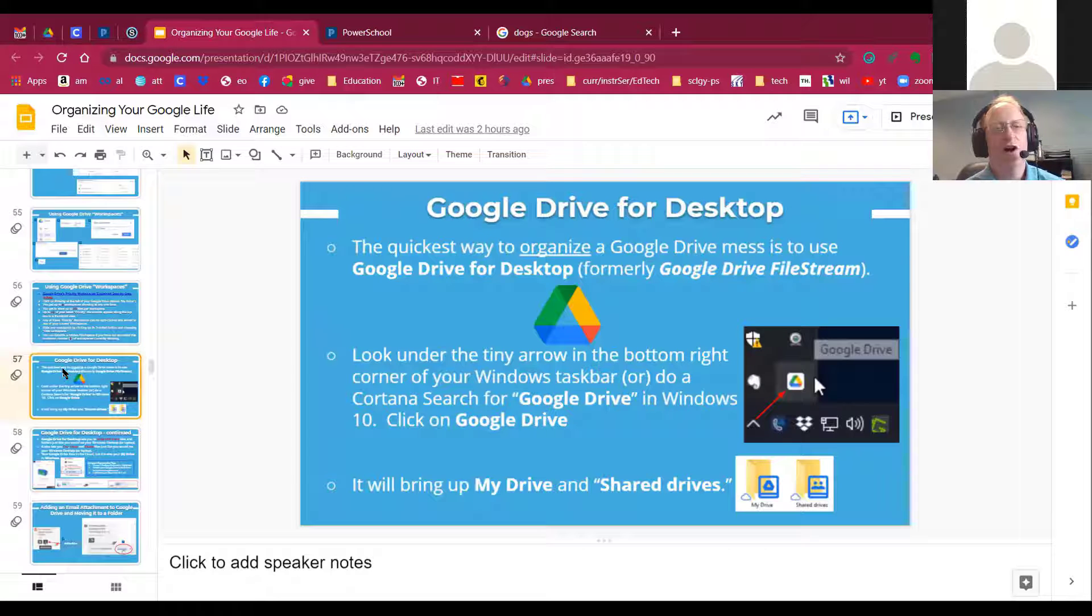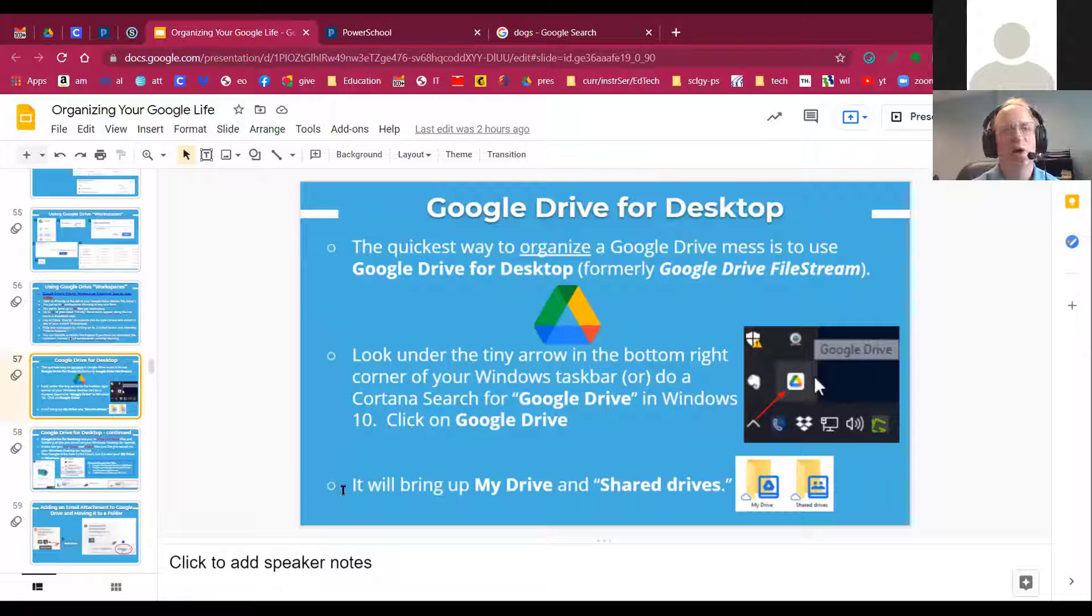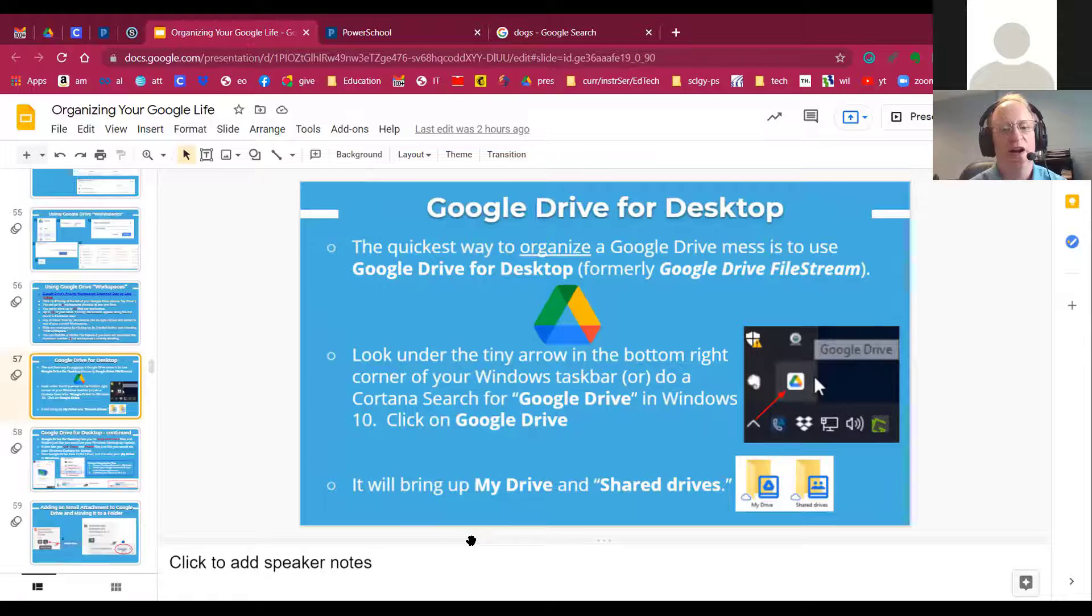This is what used to be called Google Drive File Stream. And File Stream is a way that you can take all of your documents in Google Drive.